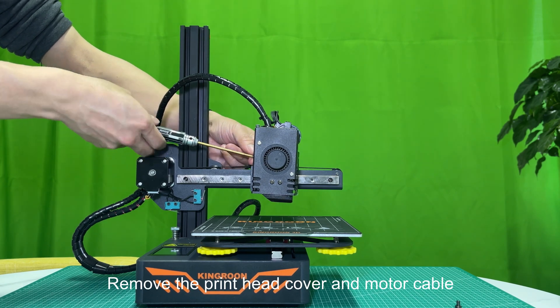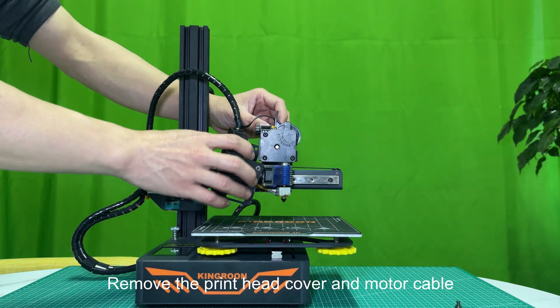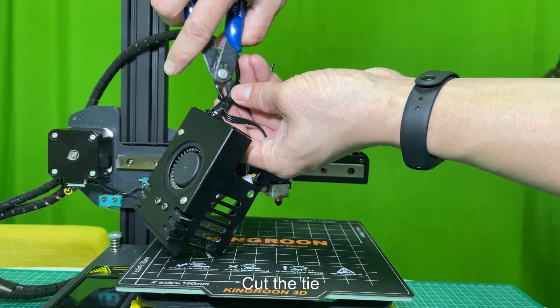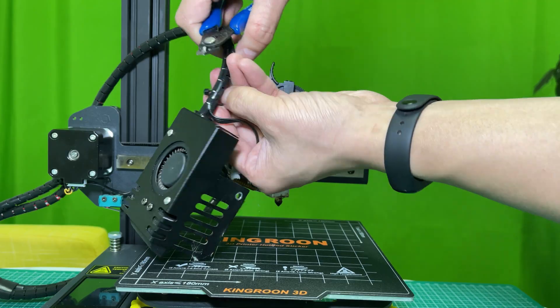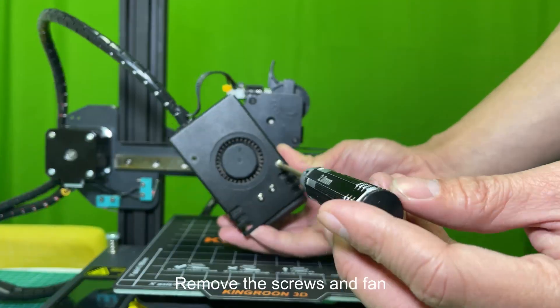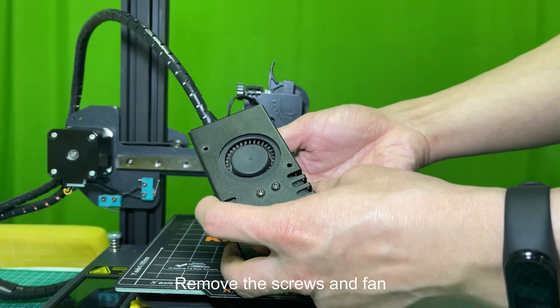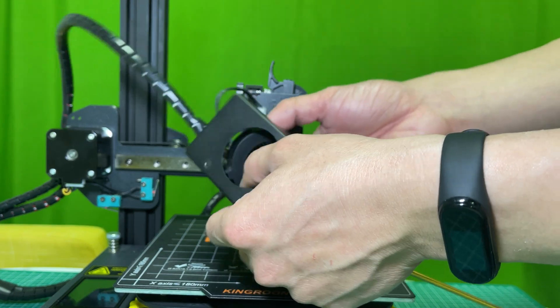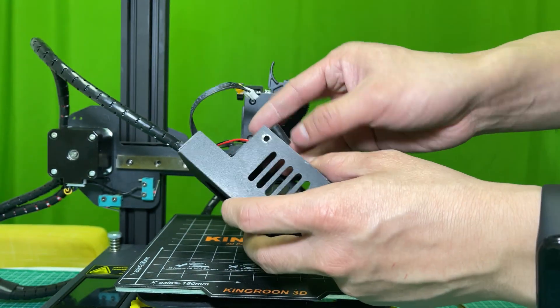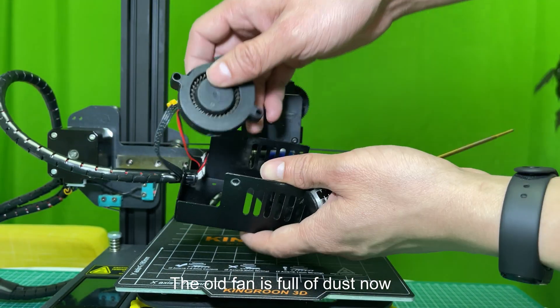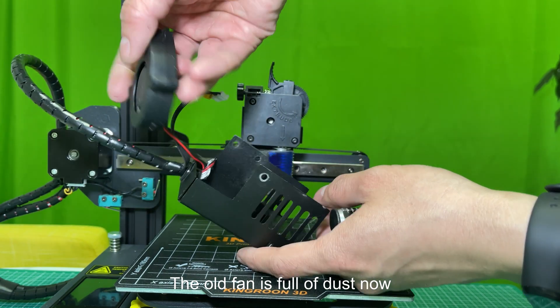Remove the printhead cover and motor cable. Cut the tie. Remove the screws and fan. The old fan is full of dust now.